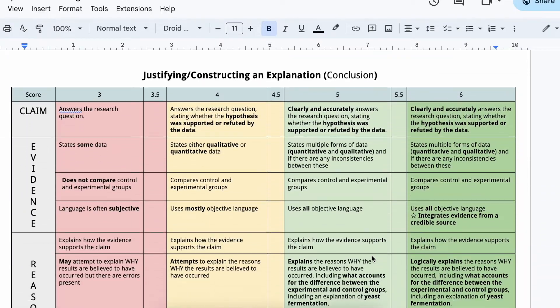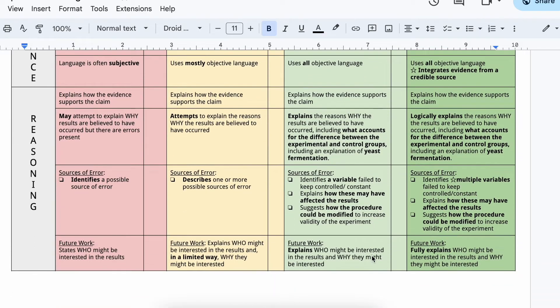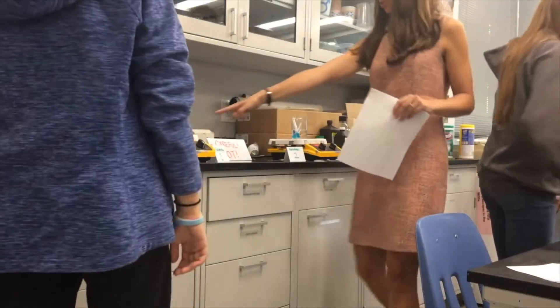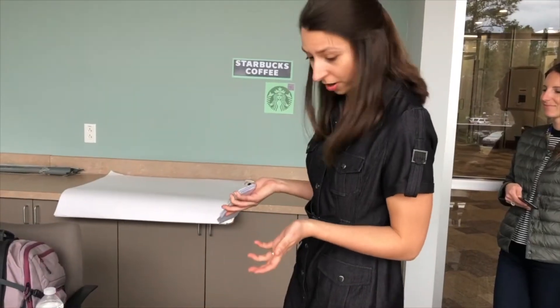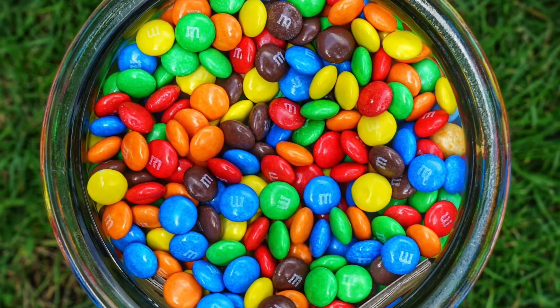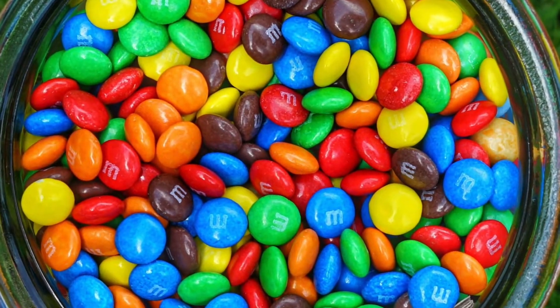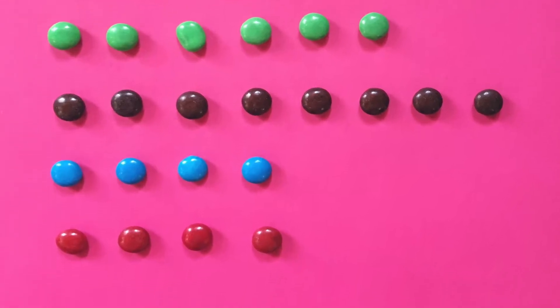You could have to do a full lab write-up with a rubric that your teacher provides, or use claim, evidence, and reasoning to explain the information that you've found and how it relates to a particular scientific idea or principle, or you might just need to answer a few questions. It really depends on your teacher and how they've decided to incorporate the lab into your class. Early on in the year you'll also be learning about different statistical analyses, and a chi-square lab with M&Ms is a really popular one to teach this concept.